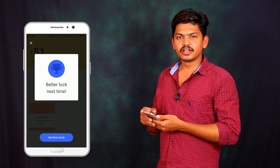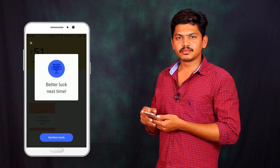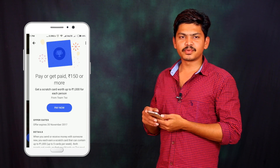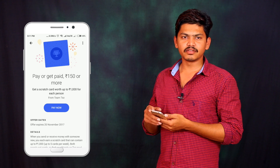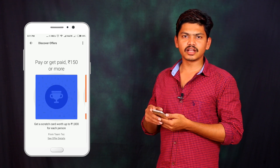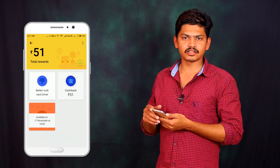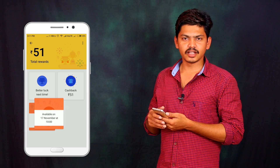Thank you for watching my video. If you like this video, please share it with your friends, like the video, and subscribe. Thank you so much. See you next time.